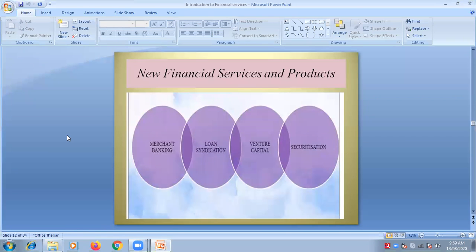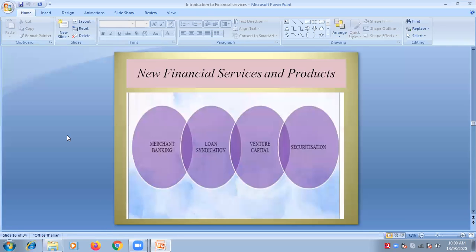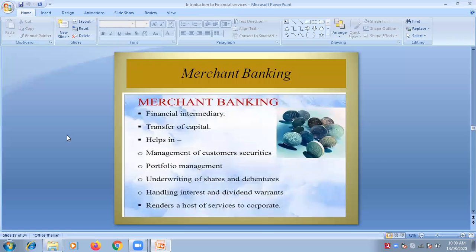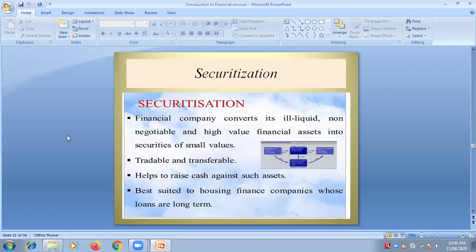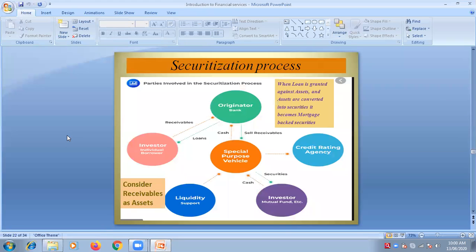I hope I have covered new financial services and products. We could cover five to six such financial services and products which are new and recent in the market. One of them was merchant banking, which we covered in the last lecture. Loan syndication is also done, venture capital, and securitization.